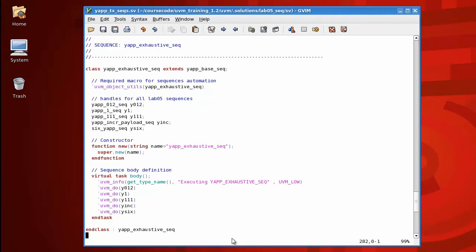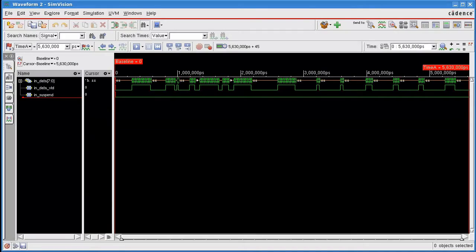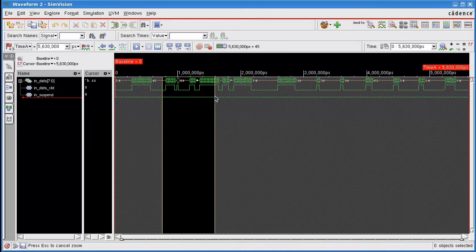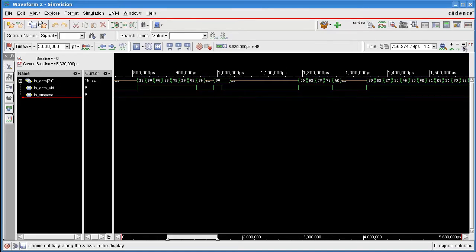When we simulate this exhaustive sequence here, we can see there's something not quite right. There's a short stubby packet created down here. It would be nice to actually link this back to the sequence item that created this data item to work out where it came from.